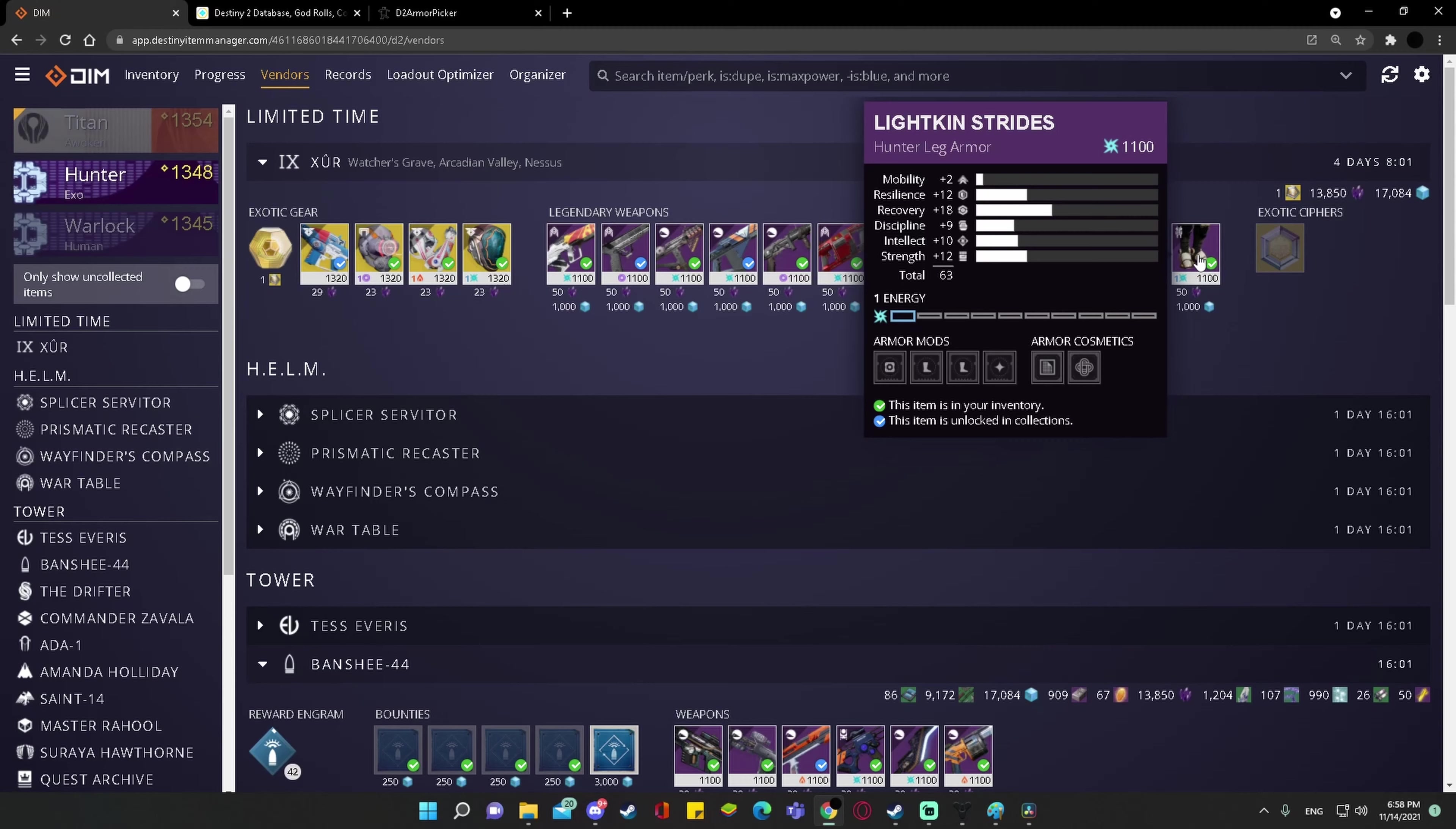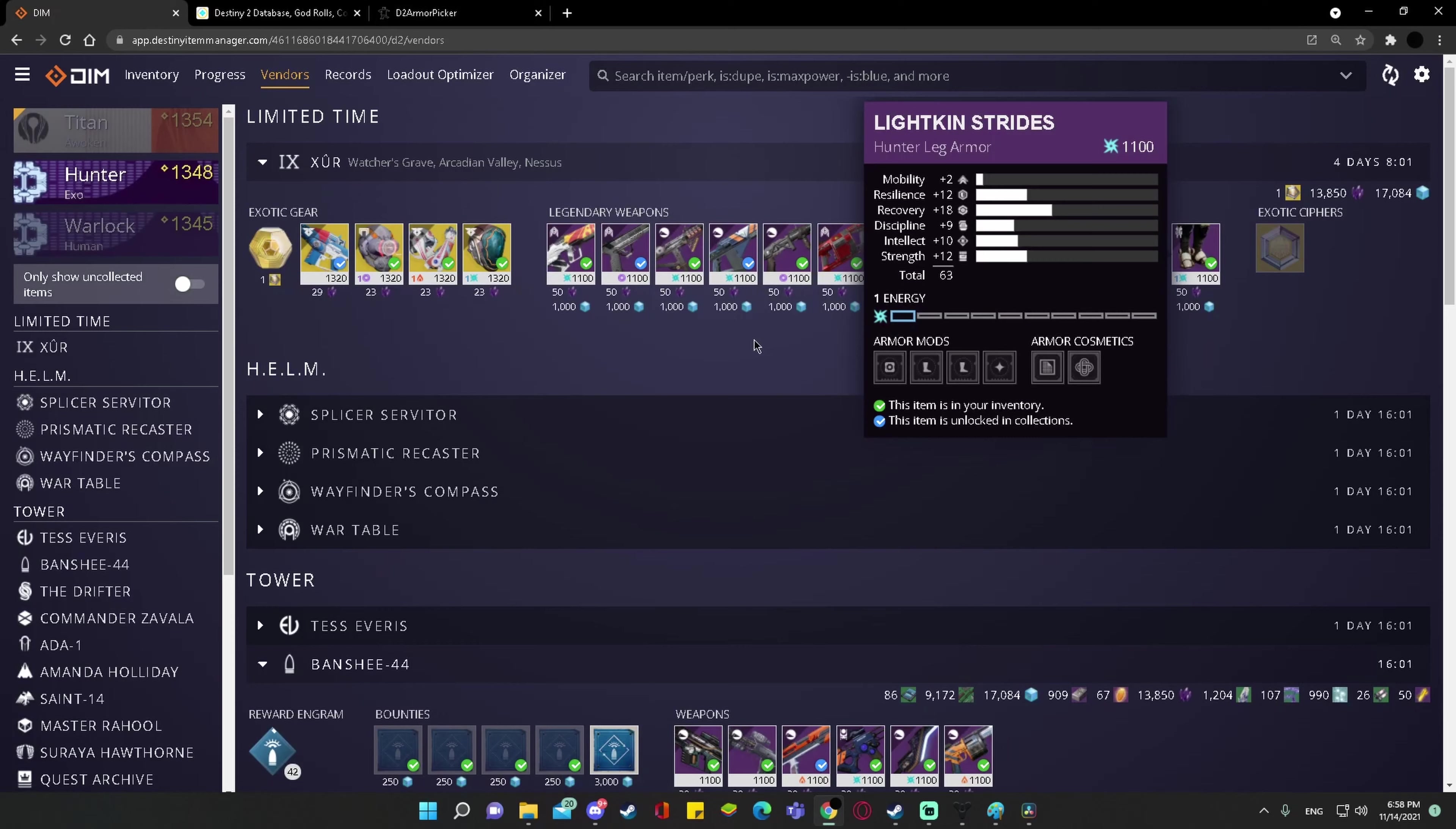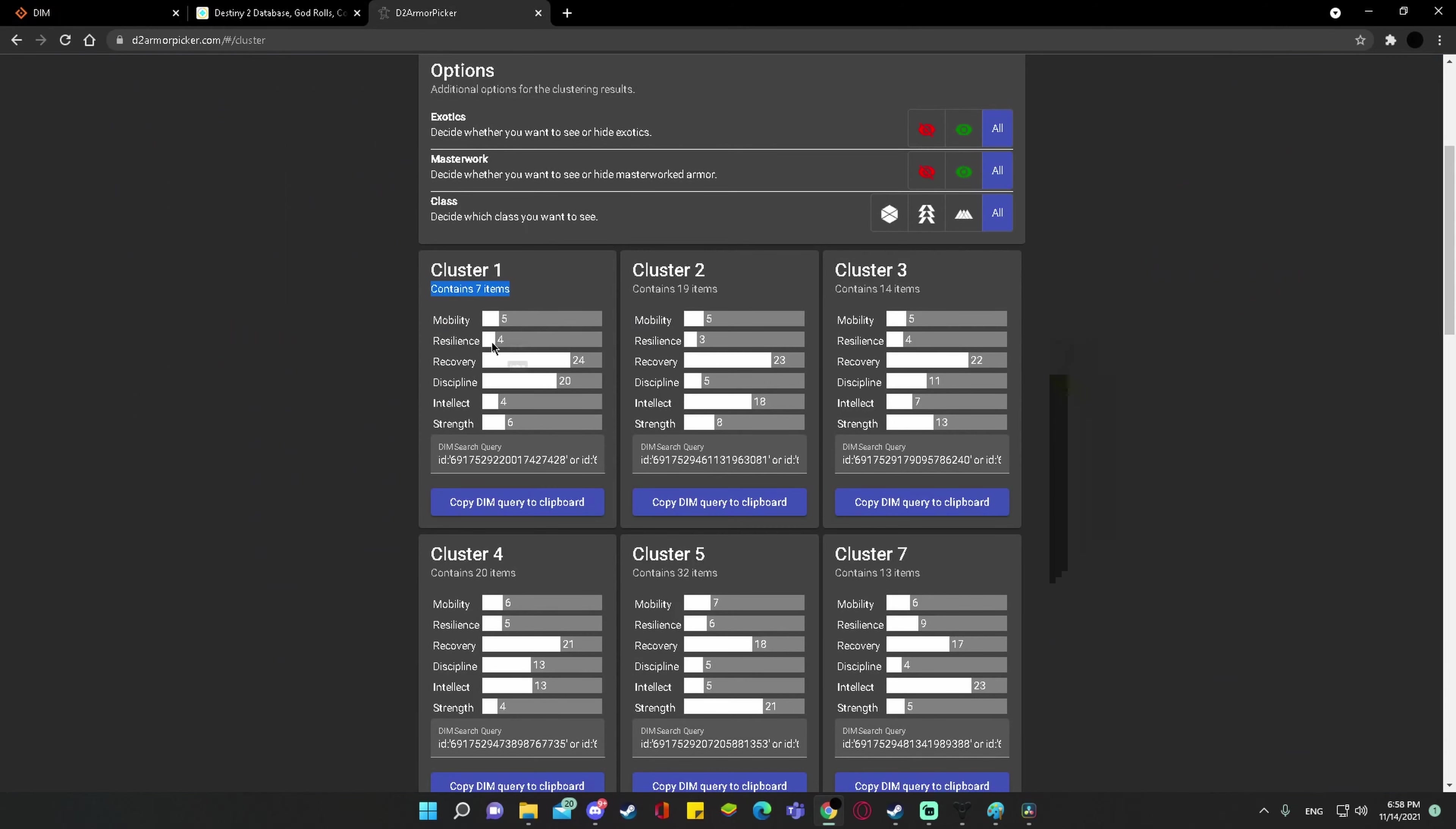hey, you don't have a lot of these, especially if you could integrate with the D2 armor picker cluster. Imagine if you could integrate the clustering feature with the vendor item for DIM to say, hey, by the way, the D2 armory has noticed that you have a low percentage of this stat distribution on your account. For example,